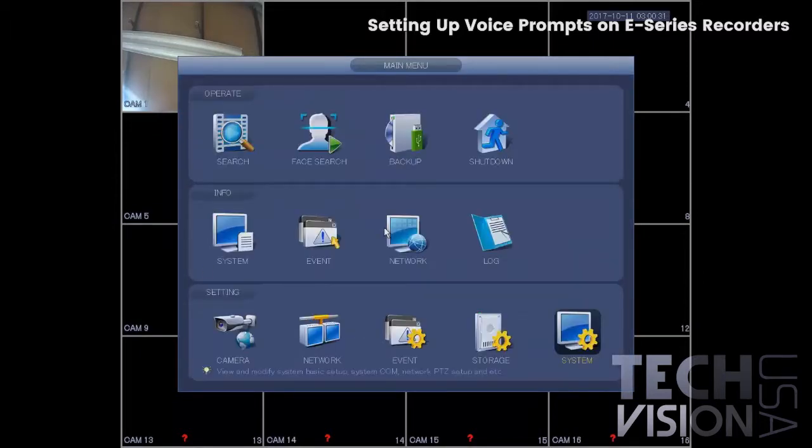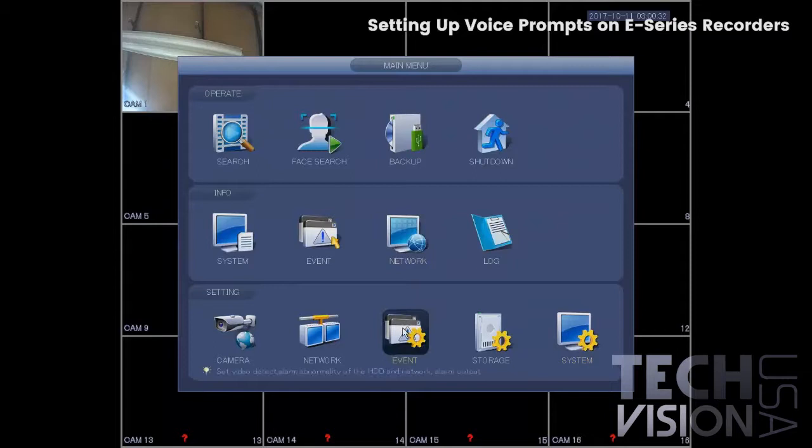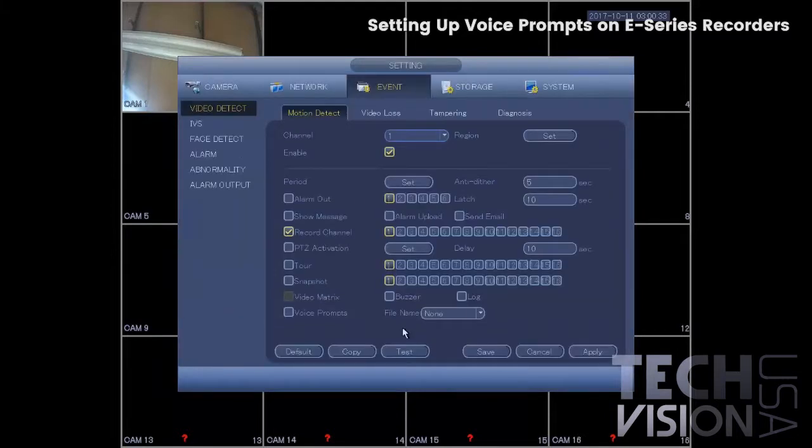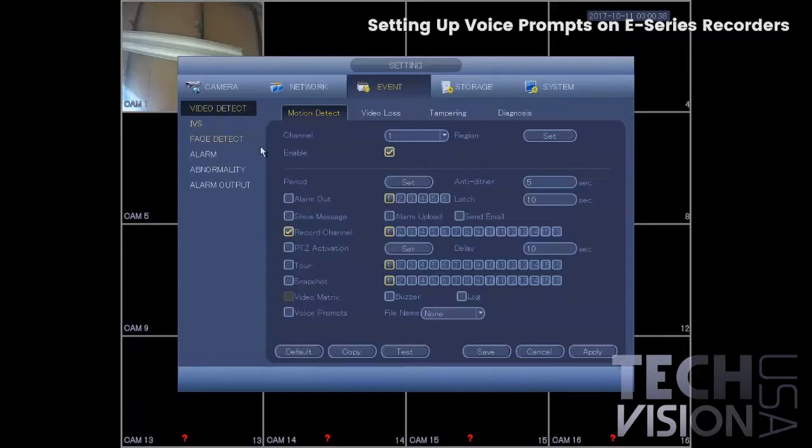Now right-click and go to event. Under the video detect tab, enable voice prompts.